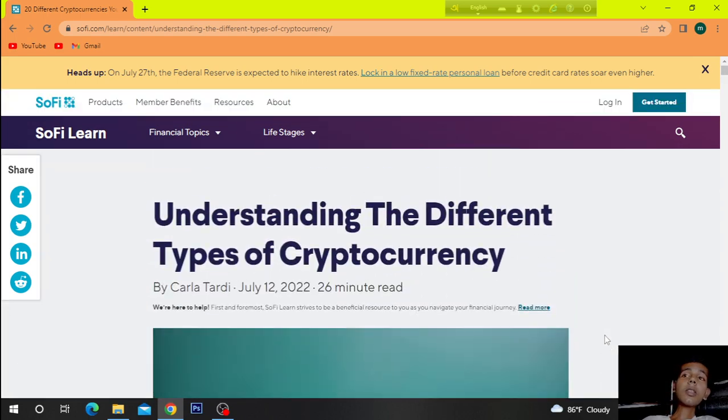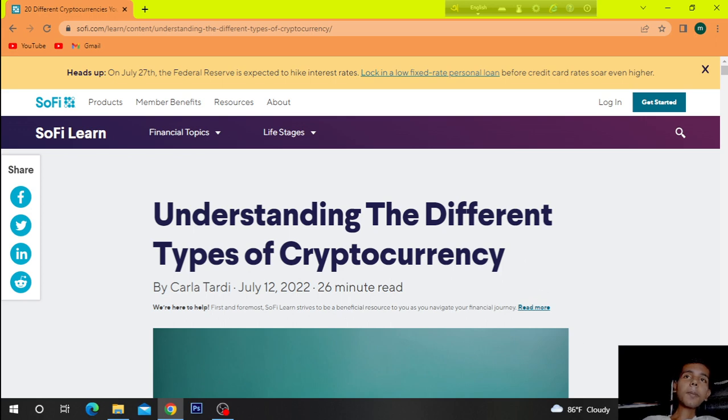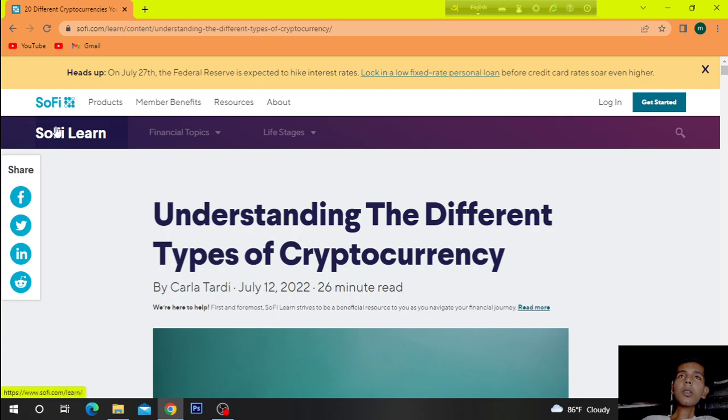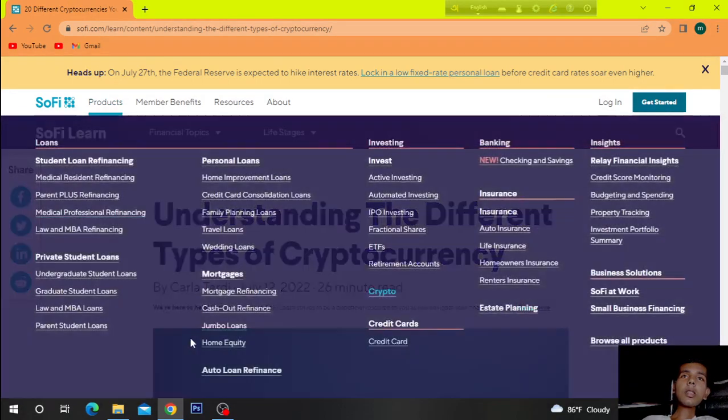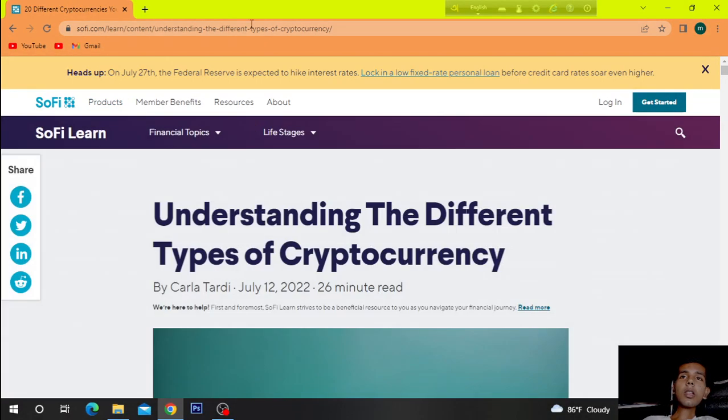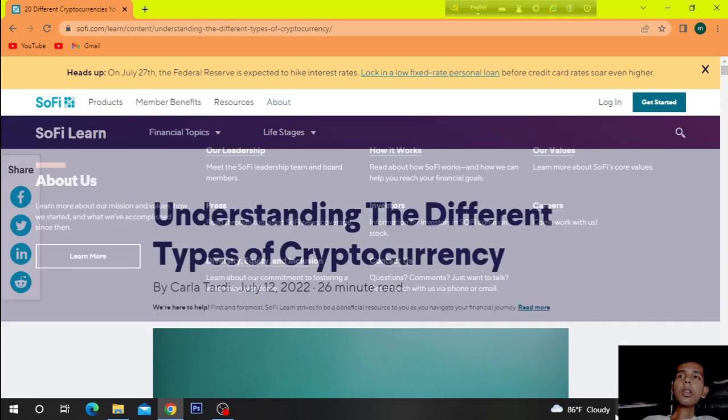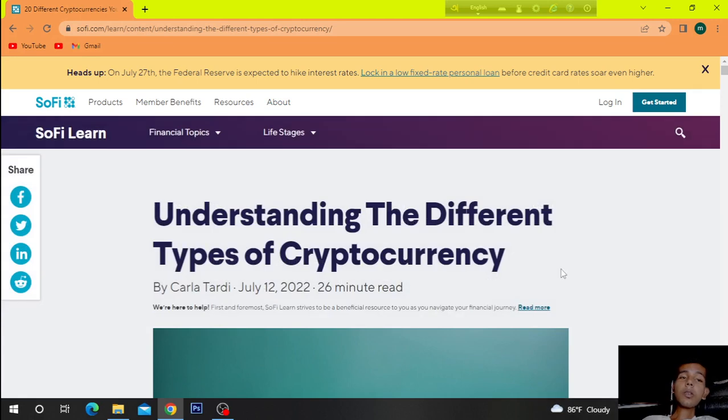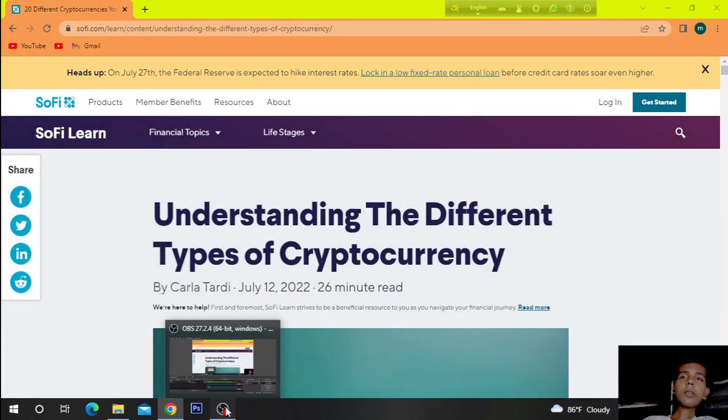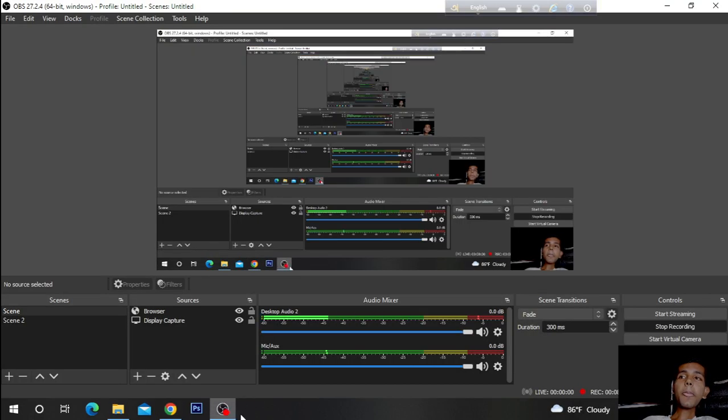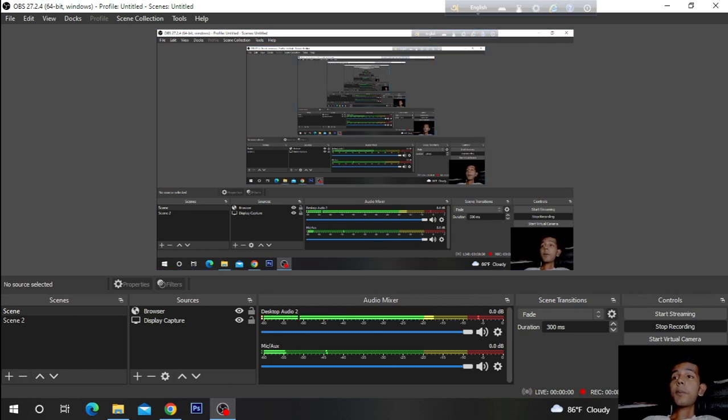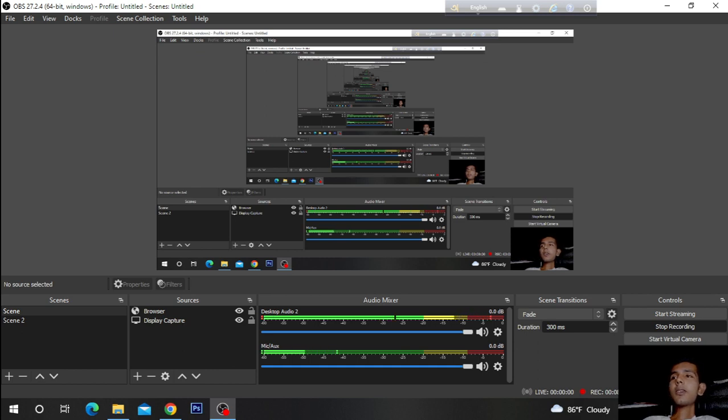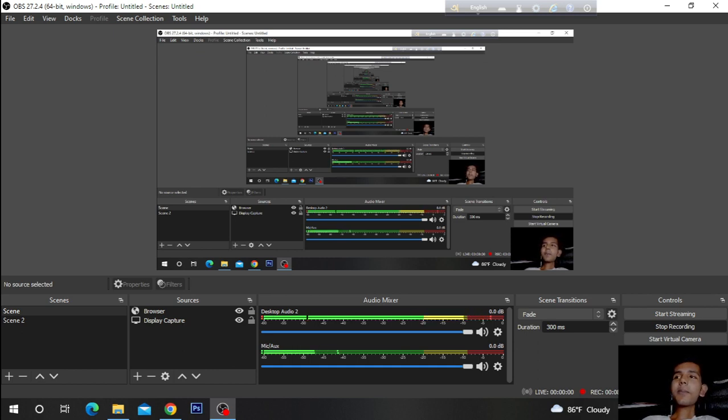The topic is financial cryptocurrency. The website is SOPHIE. You can search and visit their website for your more information. Bye bye for today. Hope you like the video. If you like the video, don't forget to subscribe the channel and press the bell icon also.